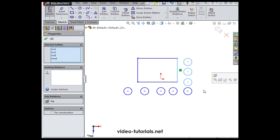When you drag from left to right, only entities fully within your selection box are selected. When you drag right to left, even partially selected entities are selected.